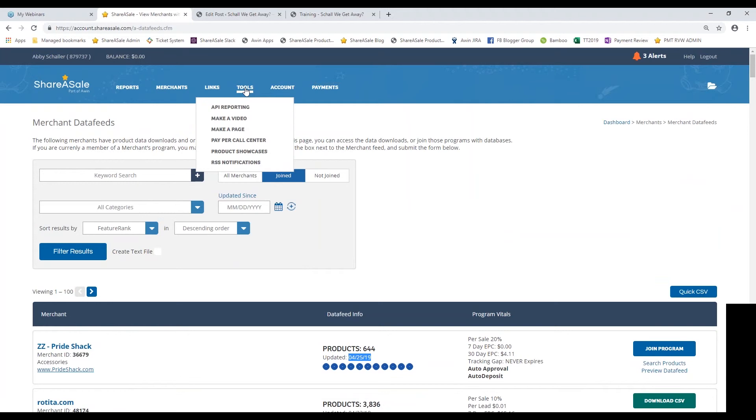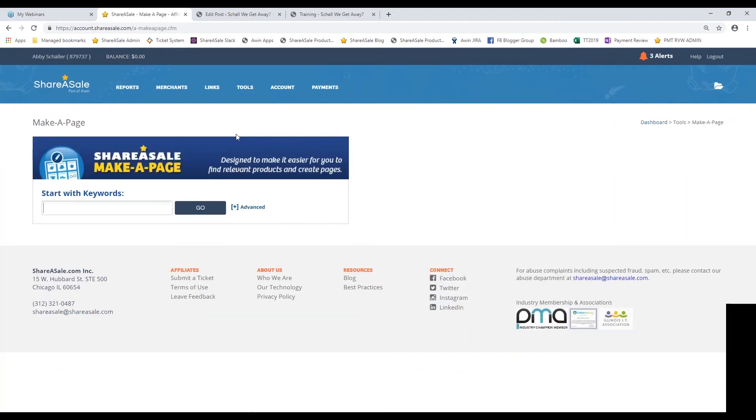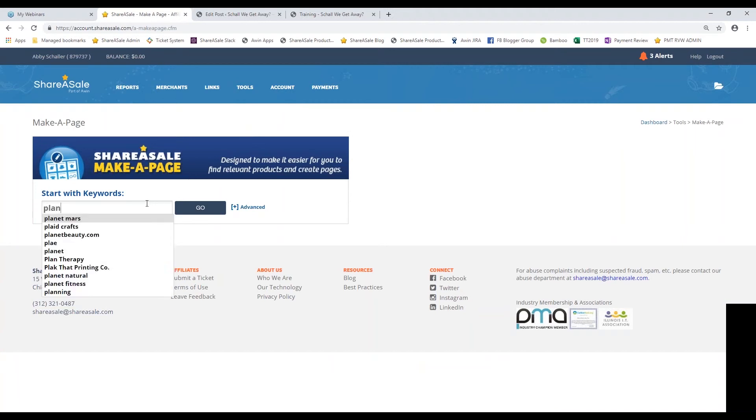I'm going to go into that now. I'm going to hover over Tools and then click on Make-A-Page. The keyword that I used for the product showcase was Planner, so I'm going to use the same keyword here.